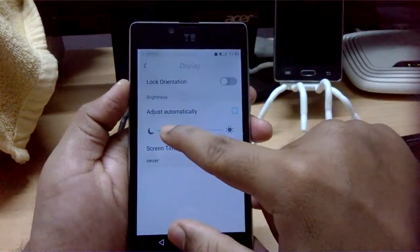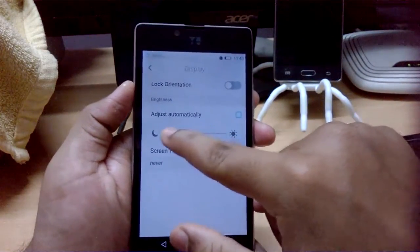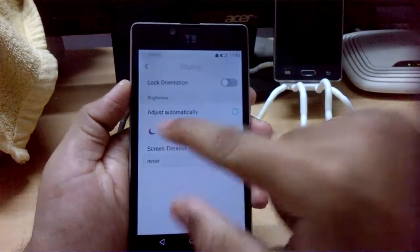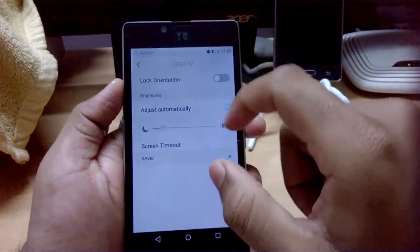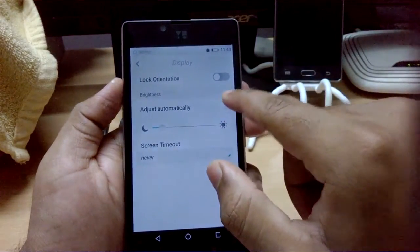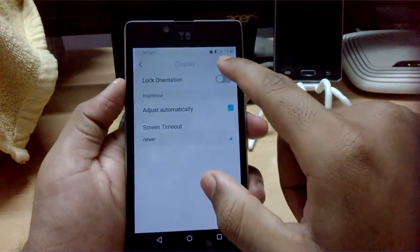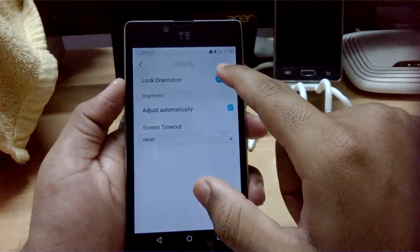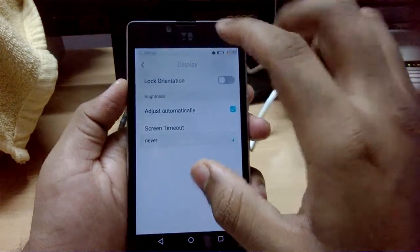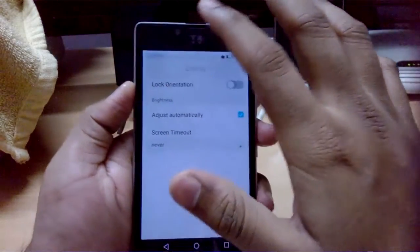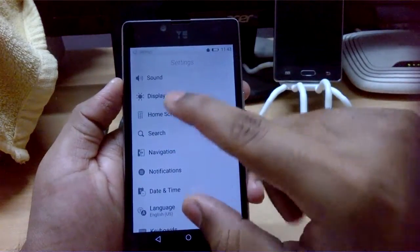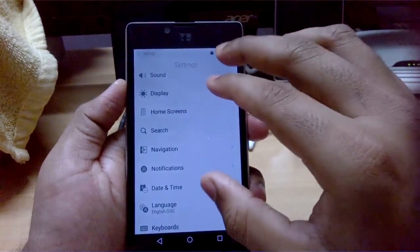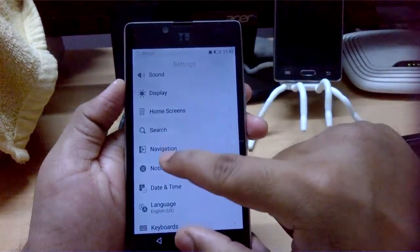Under Display settings, you can adjust the brightness, but there's no actual effect on the Android phone running the launcher. You can also lock the screen orientation. This is just to give you an idea of how Firefox OS behaves.